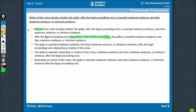And while many students will choose this, option B is not the correct option. Option C commits another mistake: 'the guilty is awarded this, this and that.' The positioning of 'depending on motive of the crime' is such that even the phrase 'after the legal proceedings end' becomes part of 'depending on motive of the crime.' But the legal proceedings do not depend on the motive of the crime — it is only the extent of sentence that does. Therefore, option C has to be eliminated because of the positioning of the phrase 'depending on the motive of the crime.'